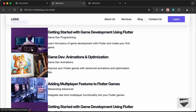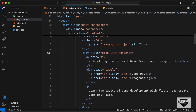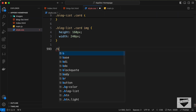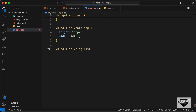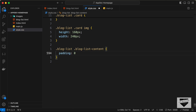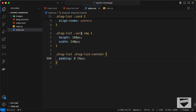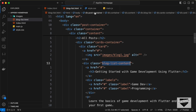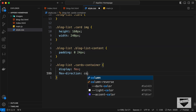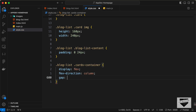Now the images look correct. Let's add padding for the blog-list-content division — we target .blog-list .blog-list-content and add padding of 0 top/bottom and 24 pixels left/right. Then let's target .blog-list .cards-container, set display to flex, flex-direction to column, and a gap of 32 pixels.